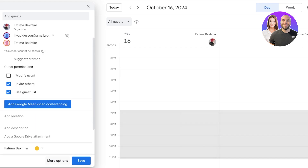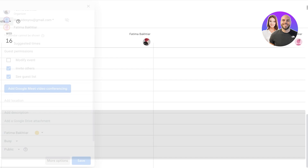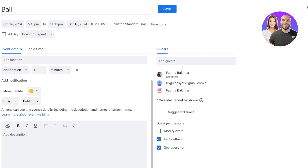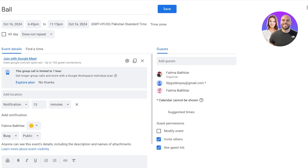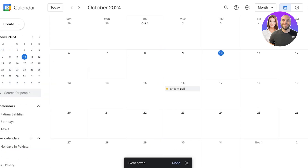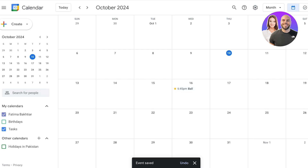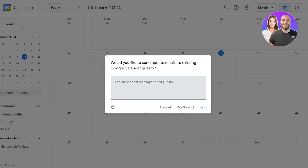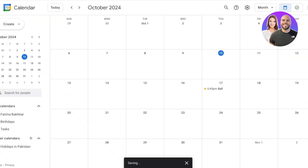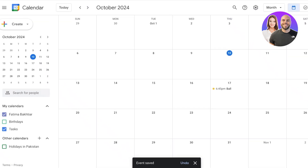You can also click on 'more options' to see a further detailed view of the full event. Once you click send, a mail invitation will be sent to all participants. If you need to reschedule, simply drag and drop the event to the next date or time. You can then choose to send updated emails to existing Google Calendar guests.